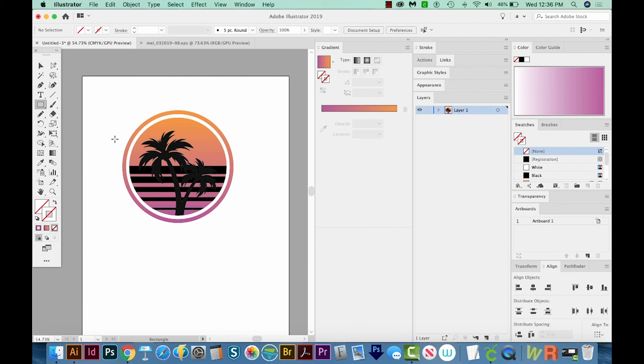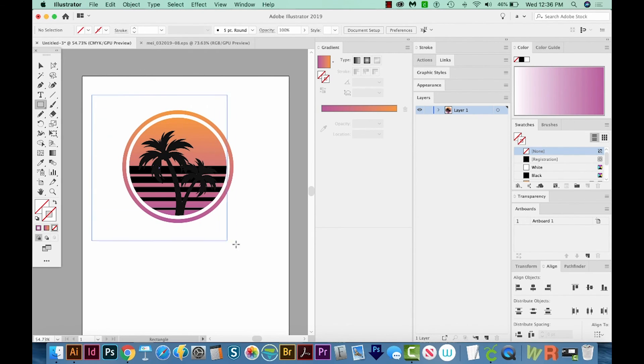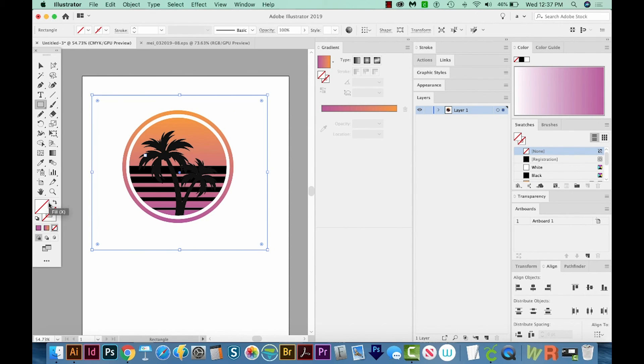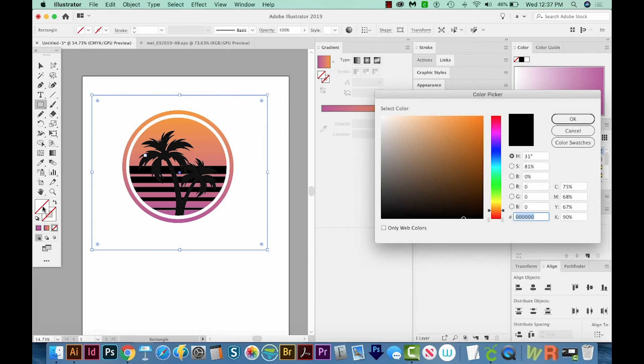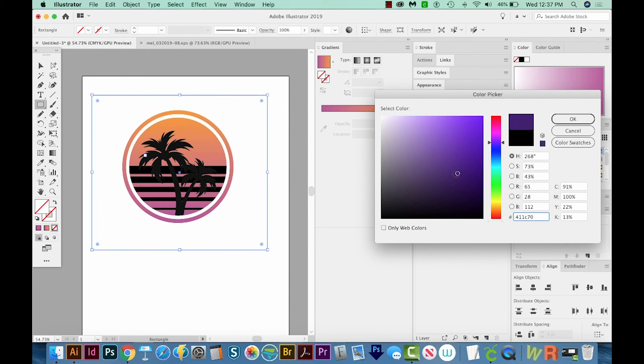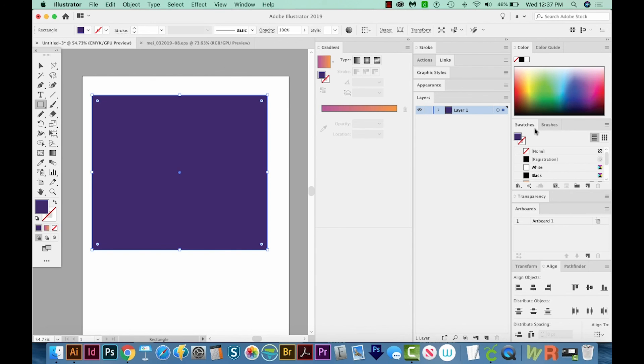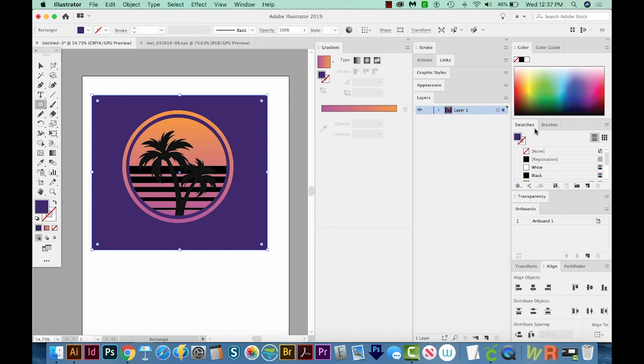And now we can add just a really dark purple background. I'm going to hit M on my keyboard to get my rectangle tool, and I'll just draw a big rectangle. I'll hit X to get my fill in front, and I'll double click it. And then we'll come up here and grab the purple. Maybe we want something about that dark. Okay, and we'll say OK. But right now this is in front, so let's hit SHIFT CMD left bracket. That is SHIFT CTRL left bracket on a Mac.